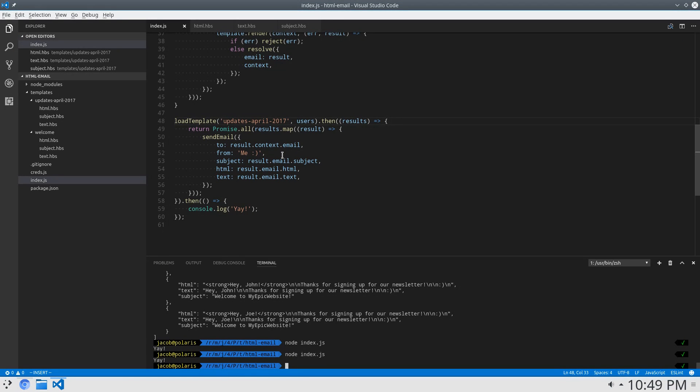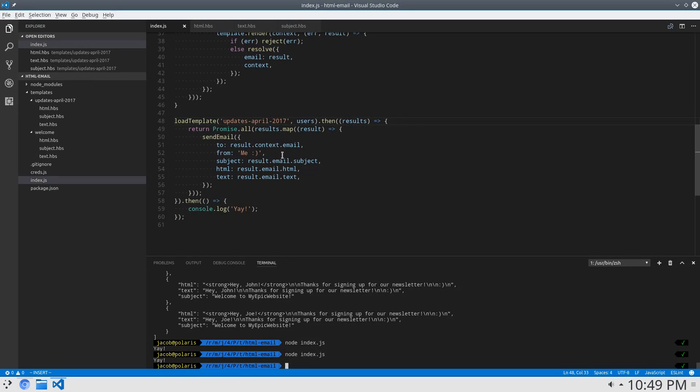That is a quick tutorial on how to send template emails in Node.js. Hope you enjoyed this tutorial. Hope you learned something from it. Don't forget to subscribe. My name is Jacob. And have a good one.